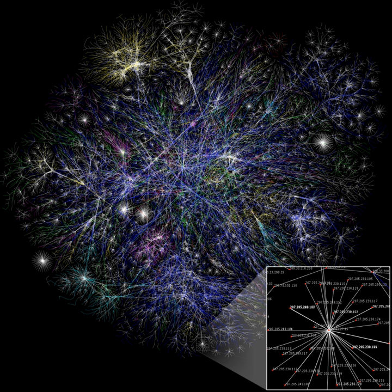A social network is a social structure made up of a set of social actors such as individuals or organizations, sets of dyadic ties, and other social interactions between actors.